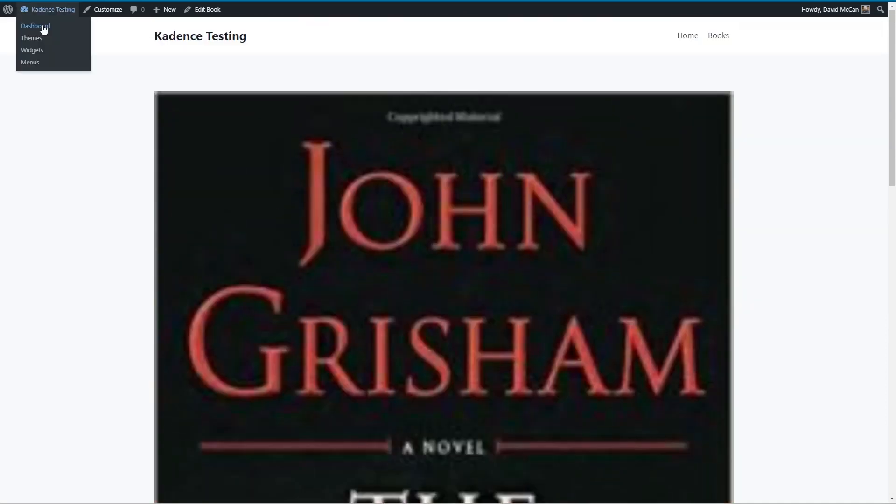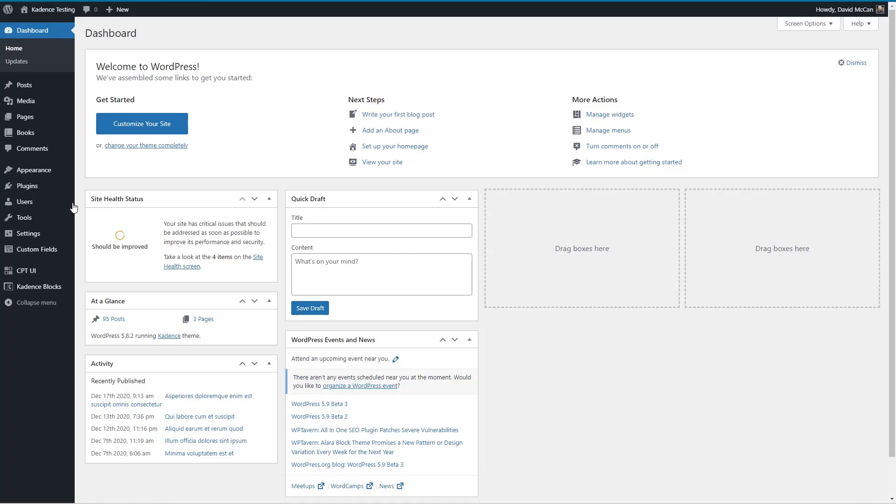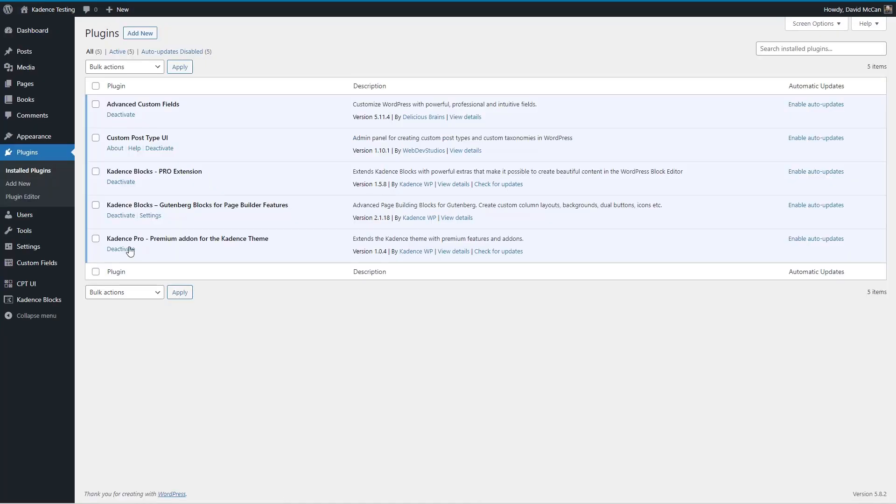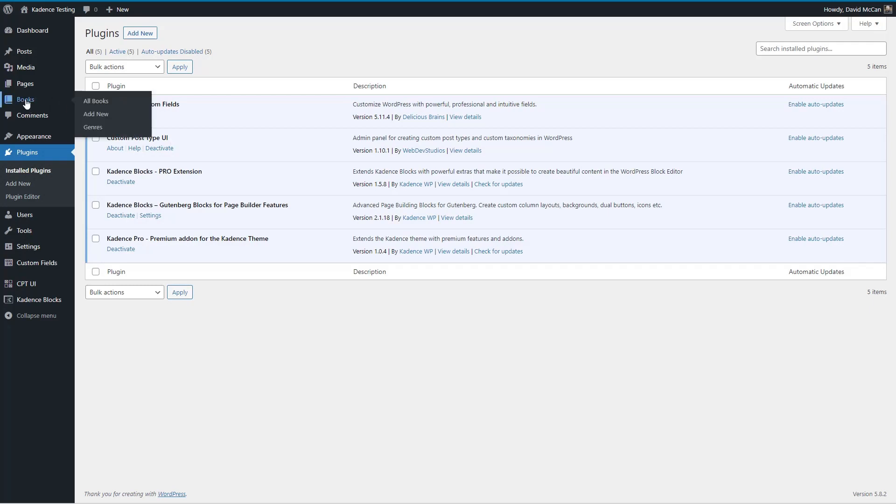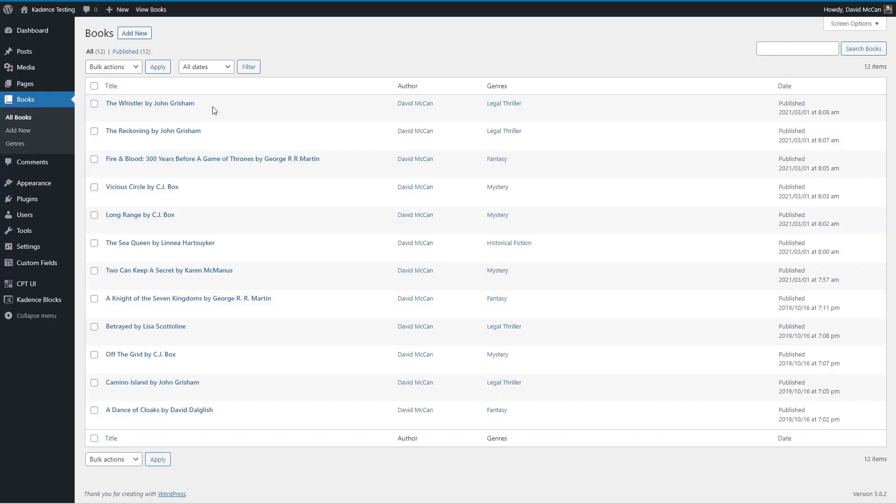So let's go take a look now at the plugins. You can see I've got Cadence Theme Pro add-on. I've got Cadence Blocks and Cadence Blocks Pro. And then I've used custom post type UI and advanced custom fields to make the books custom post type.